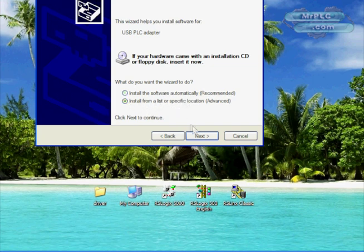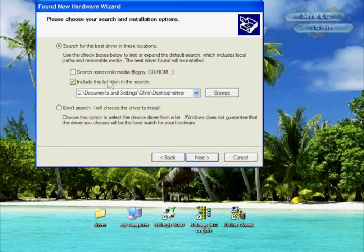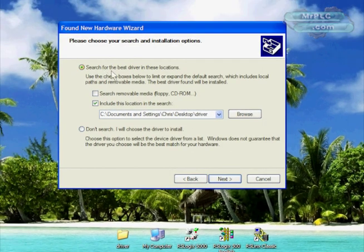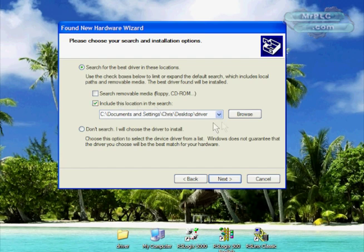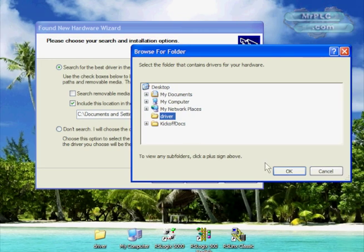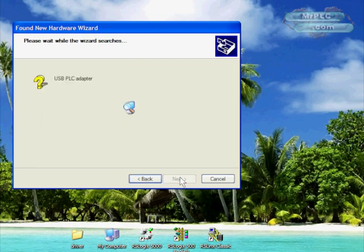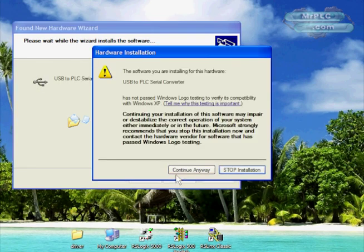Hit next. In this case we want to search for the best driver, and we're going to include this search destination. You can browse to the folder that you unzipped. In this case I put it on the desktop, there's the driver folder. I'll say okay to that and it'll go out.